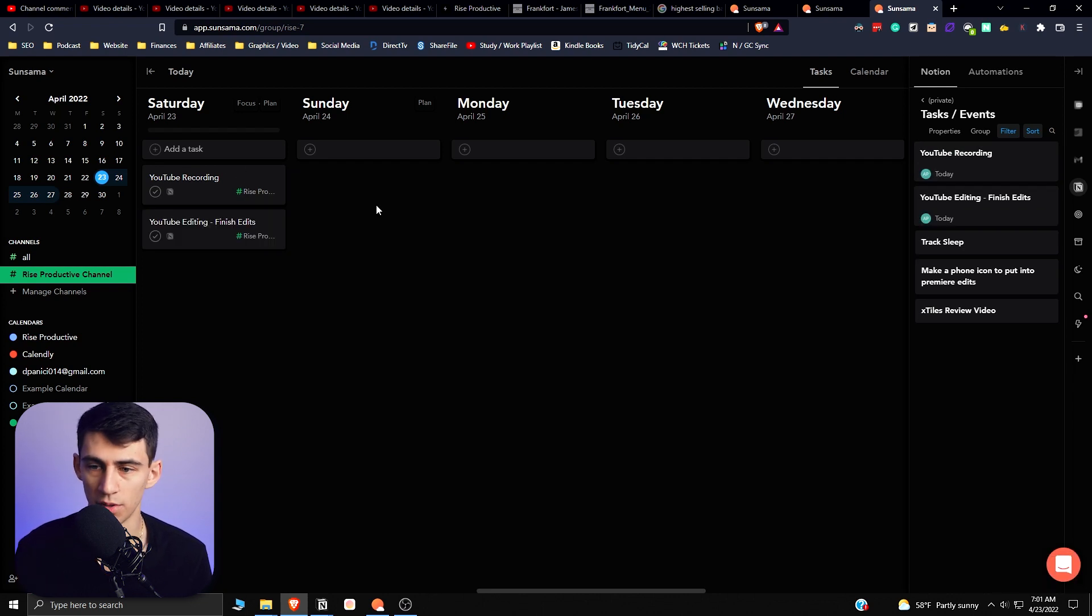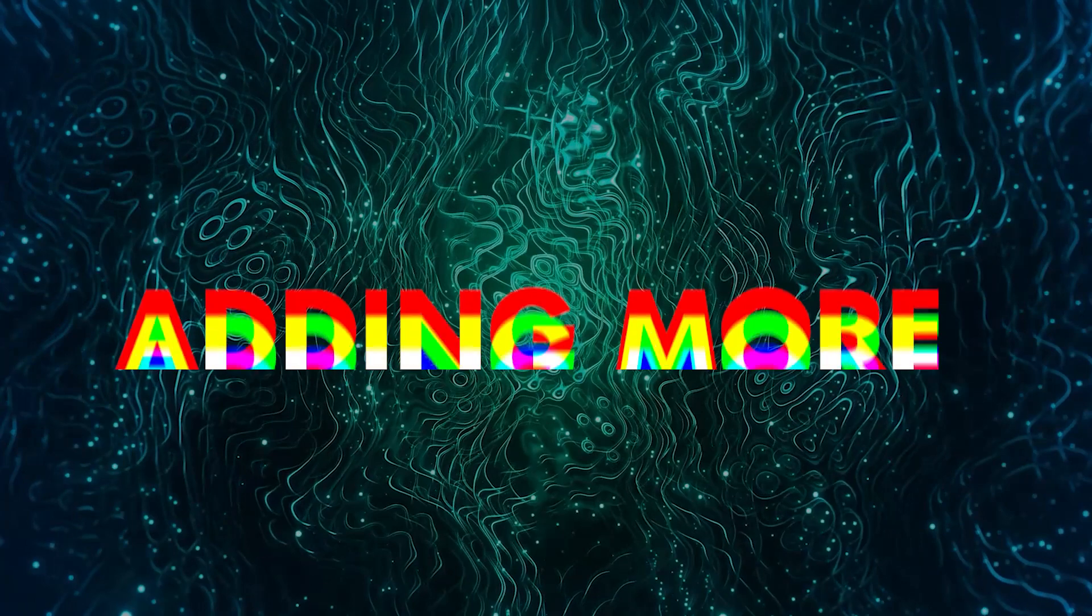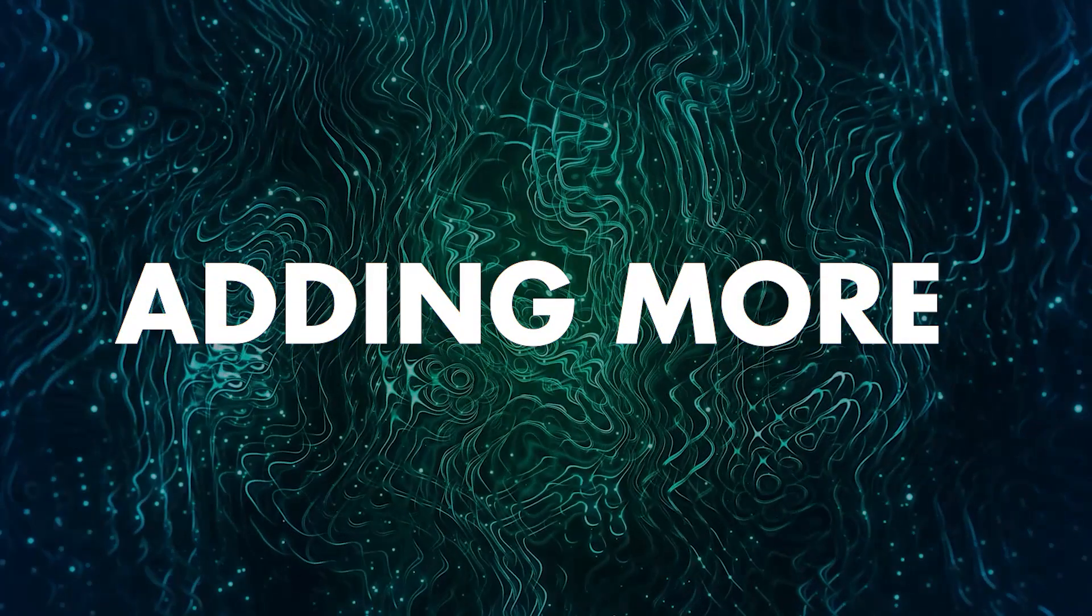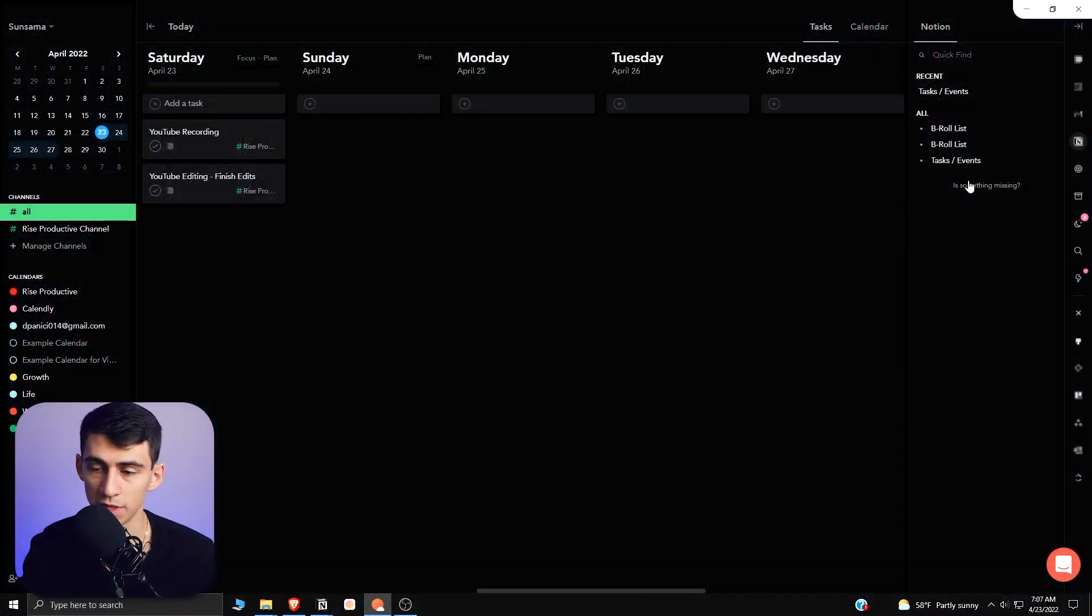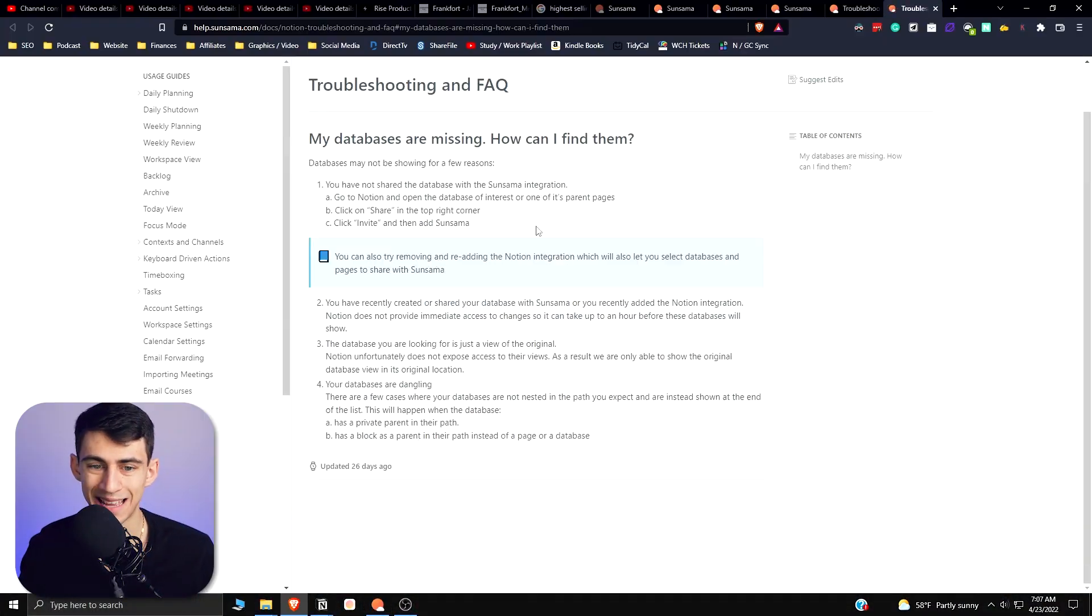Once you go into this integration, you can add or remove different pages to this integration by going to this process.